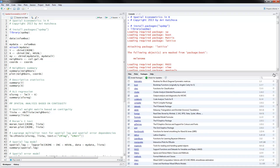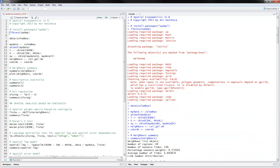Once you've installed the package, you have to run the library spdep. Once you run this, you're going to see the packages loading and we're ready to go. We will use the Columbus dataset, which is already part of the package, so you don't have to download or find the data. All you do is type Data Columbus and it will be in memory.